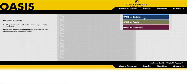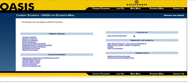Select Oasis for Students from the menu, and then New Student Planning, View Plan and Register.